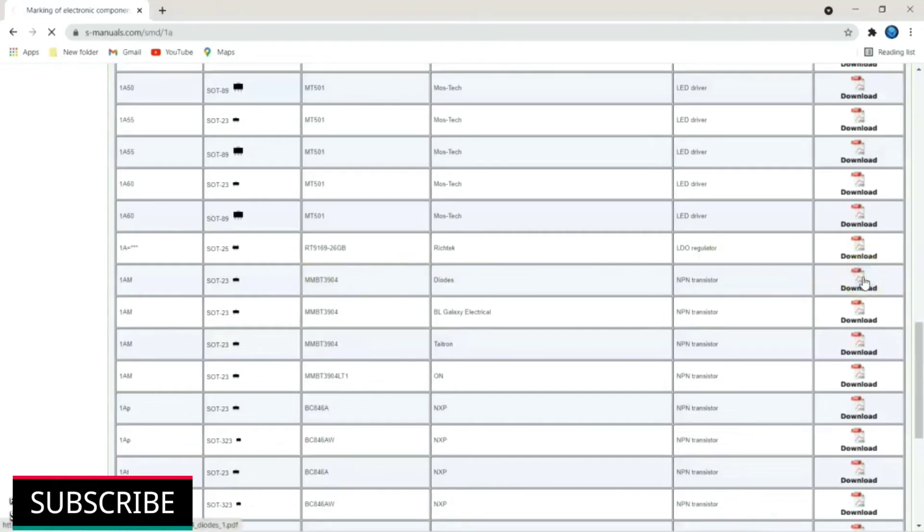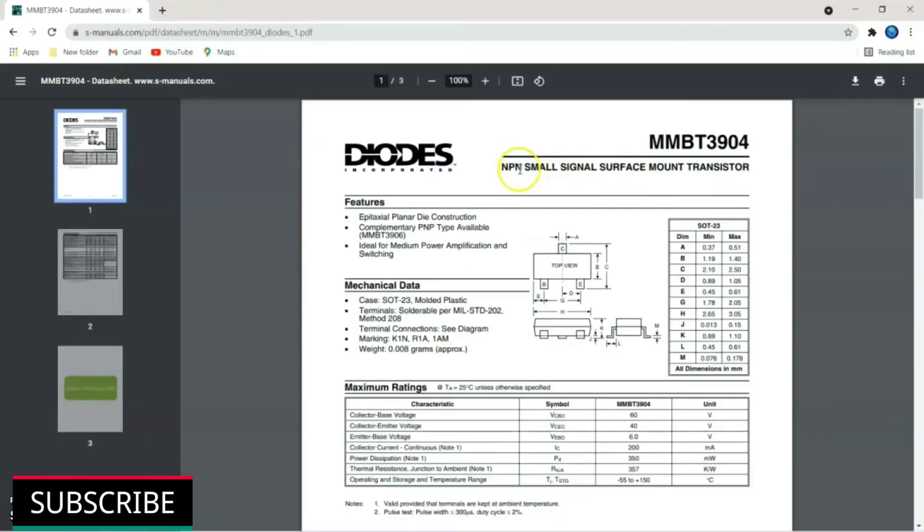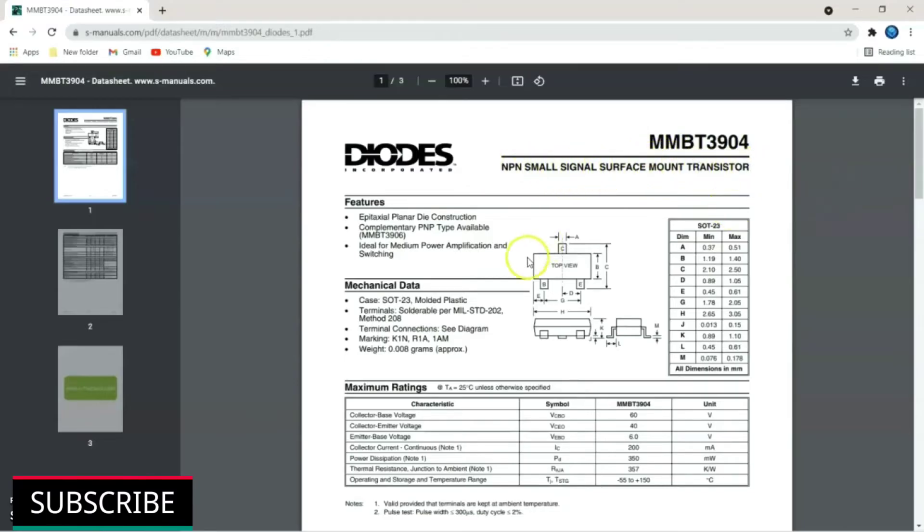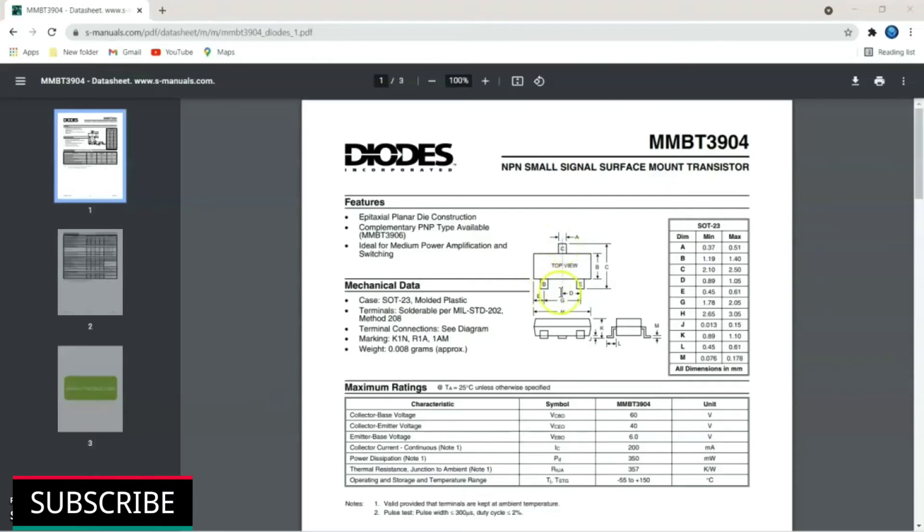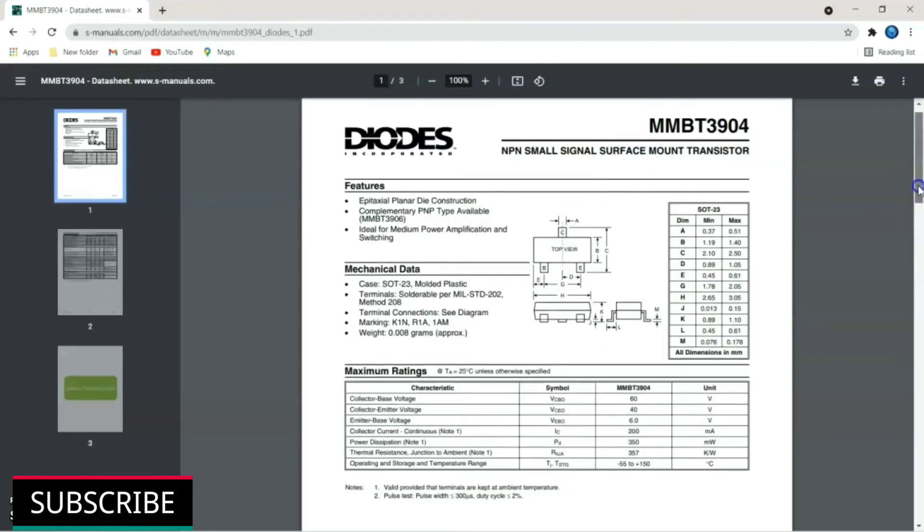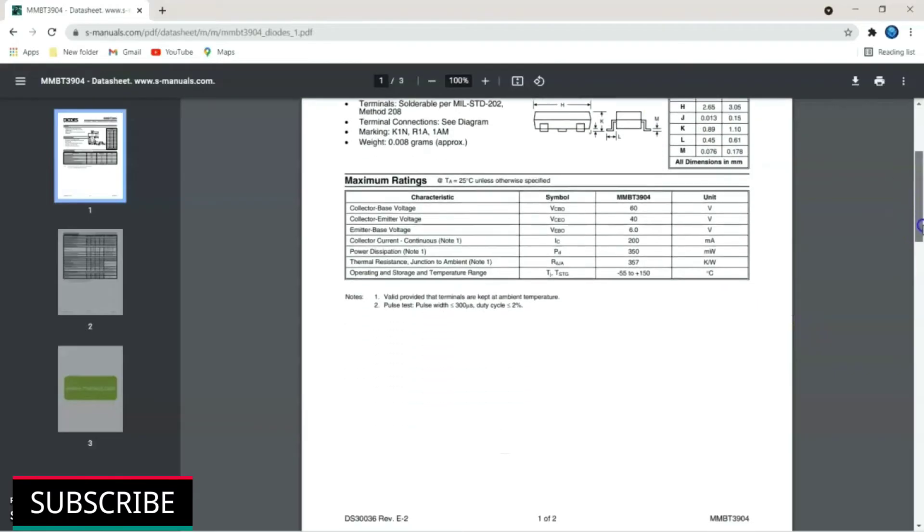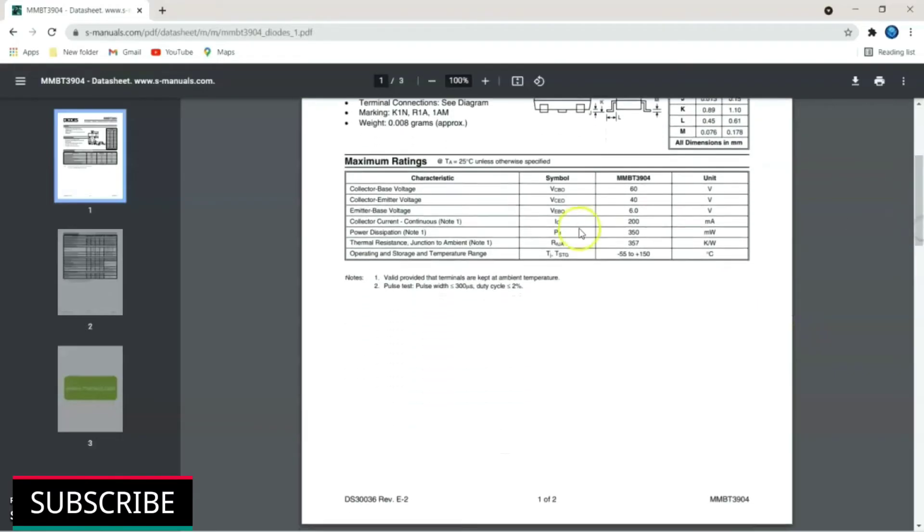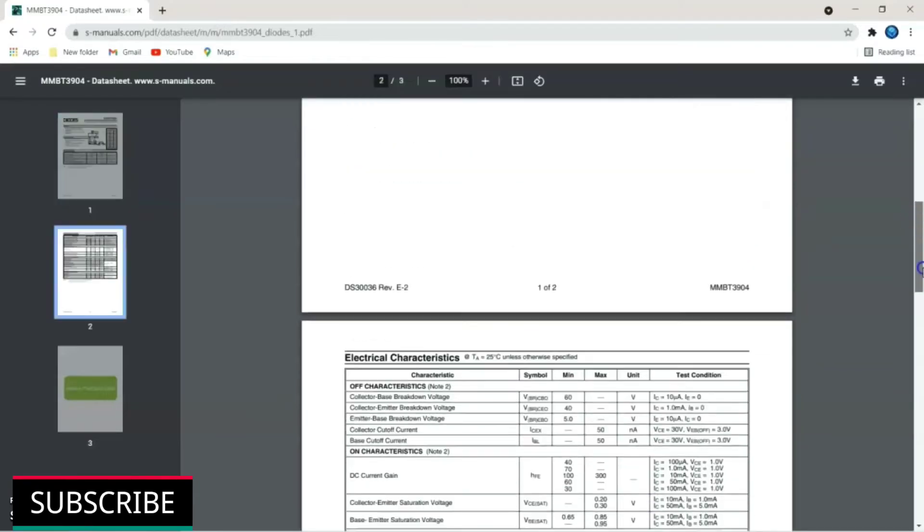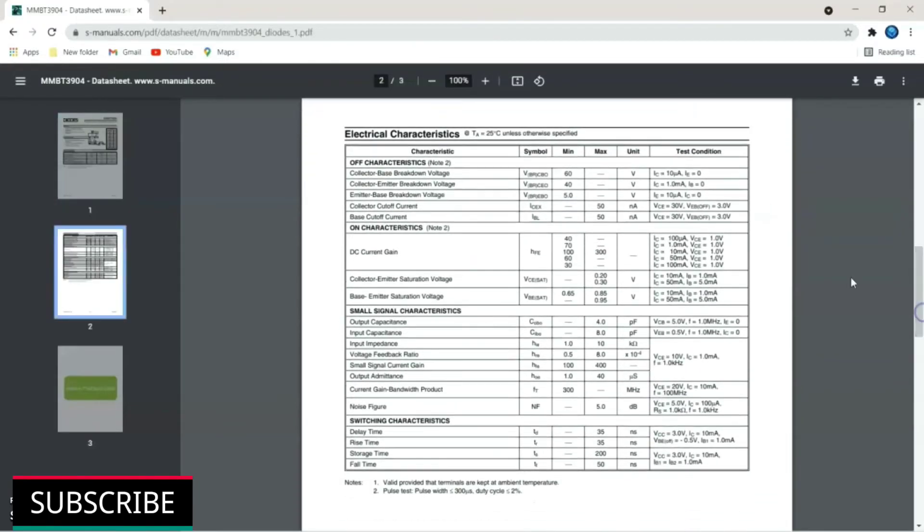Click on data sheet download. This will open data sheet of NPN transistor 1AM. It is a NPN small signal surface mount transistor. Mechanical data and pin configuration shown here. Top terminal is collector. Left side one is base. And right side one is emitter. It is an S4023 package. Just scroll down to view other parameters like maximum voltage and current rating. Scroll down little further to view electrical characteristics.